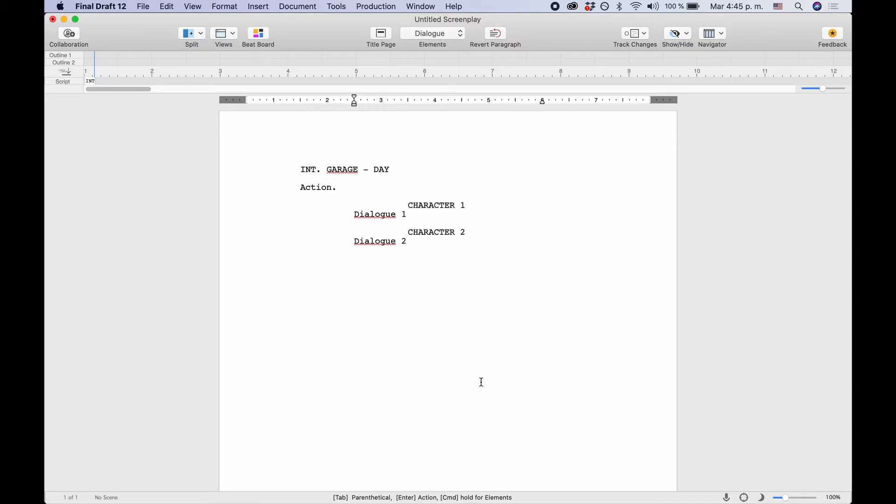Oftentimes in your script, you have multiple characters in a scene, and they're not waiting for their turn to speak one after the other, but they sometimes overlap each other or speak at the same time, just like in real life. So how do you indicate that in a script?